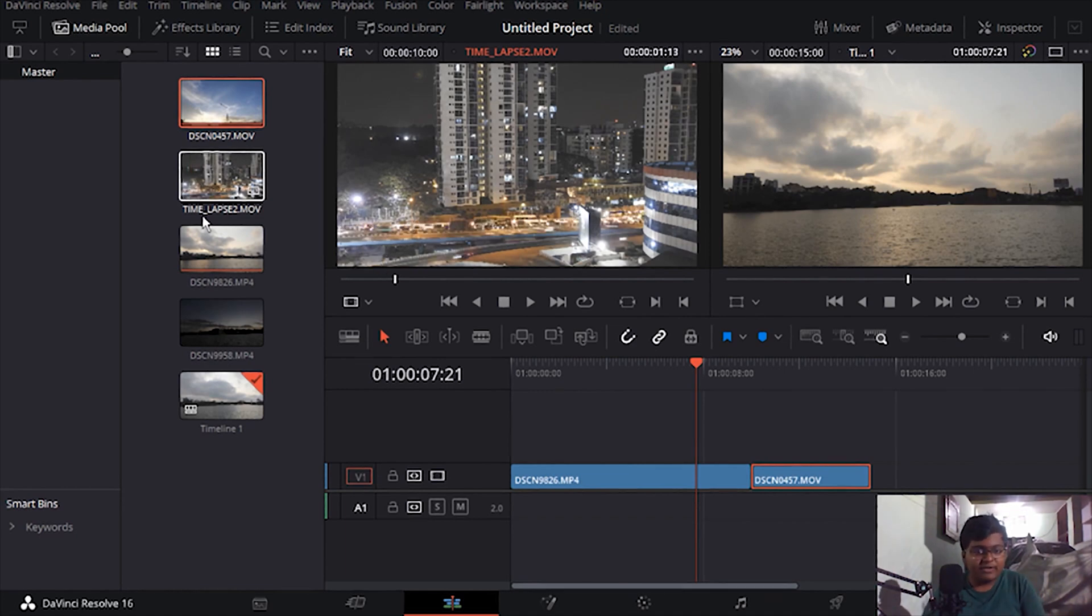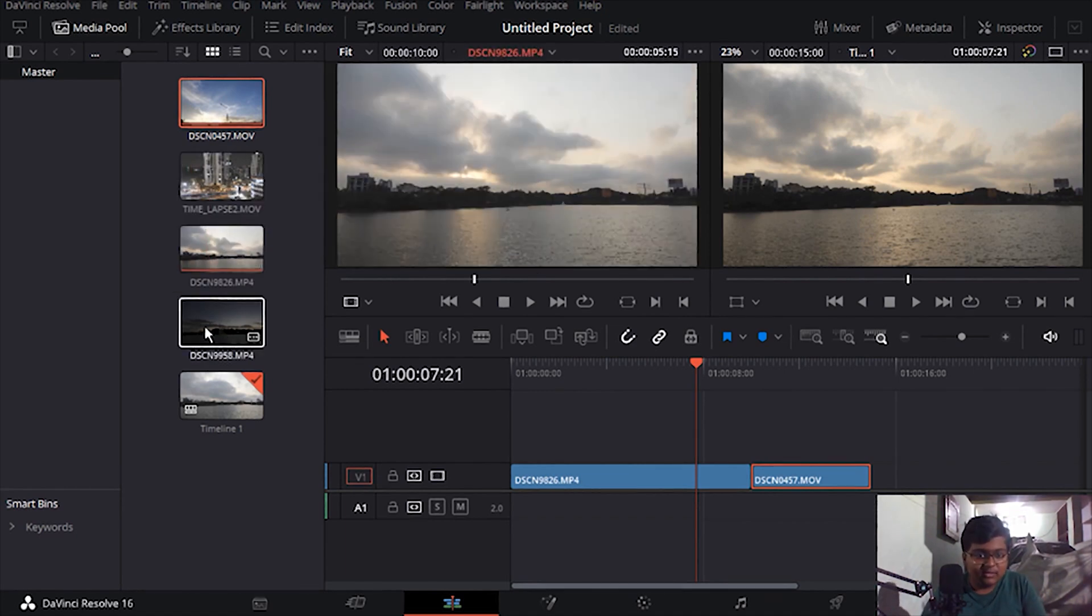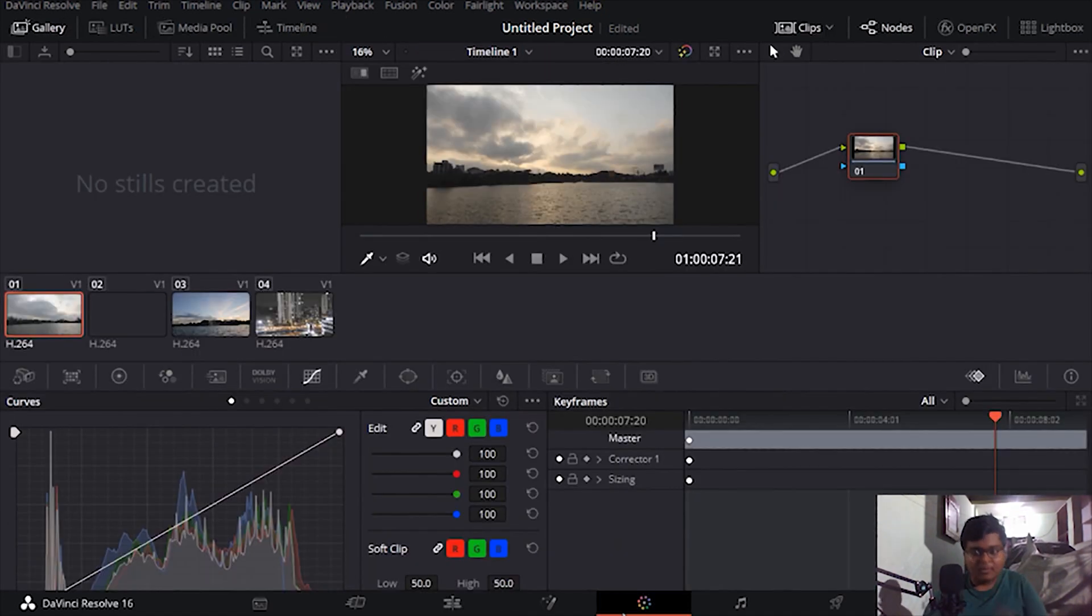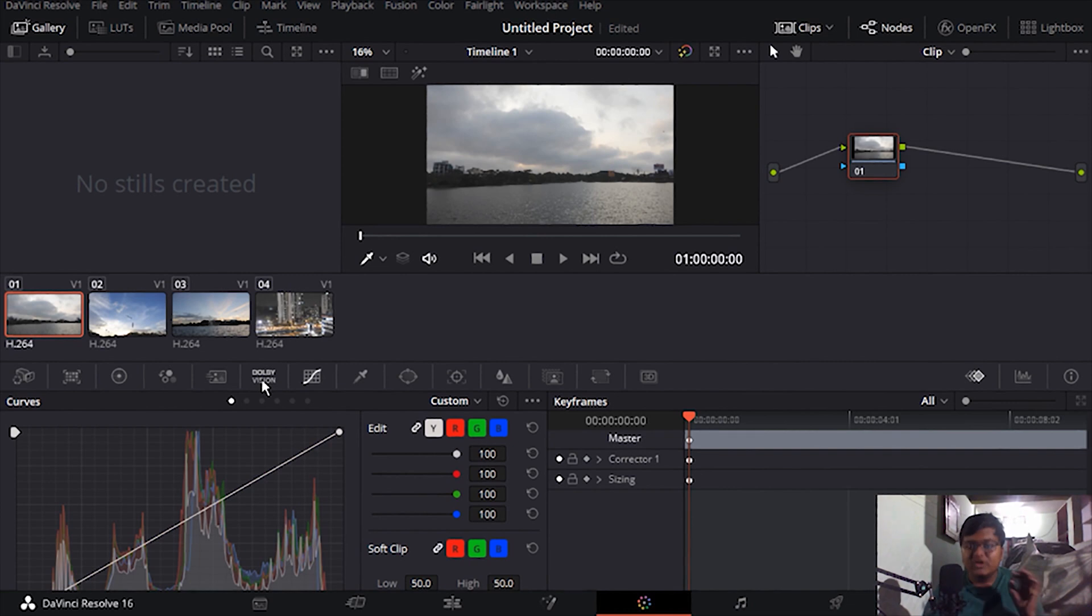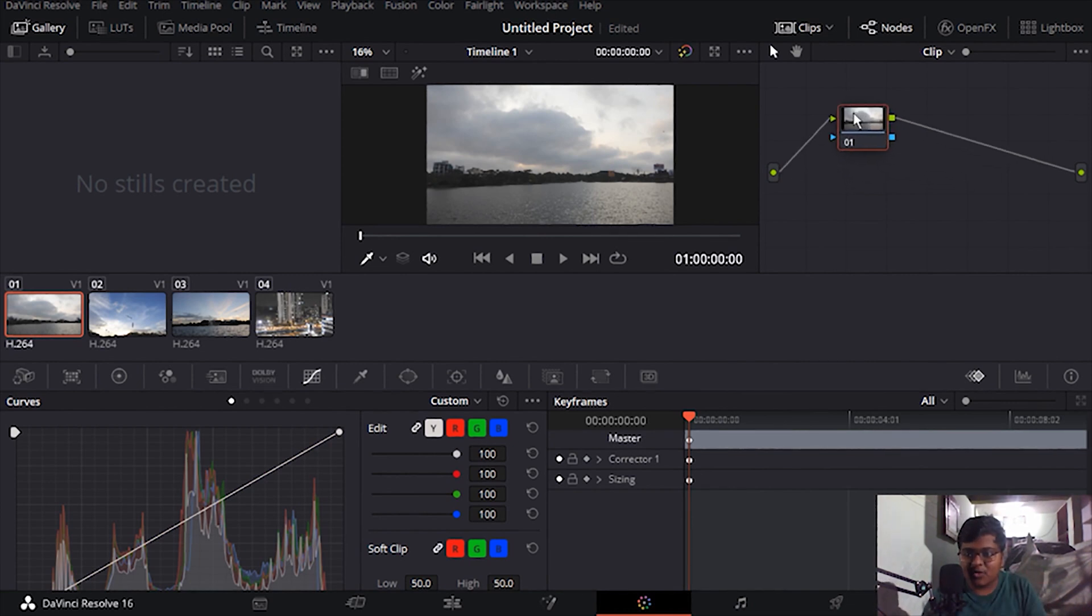Now we have come to the color panel here. Today we are going to look at Dolby Vision color grading. Dolby Vision. This is a node-based application.